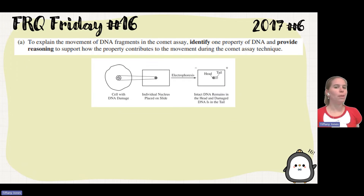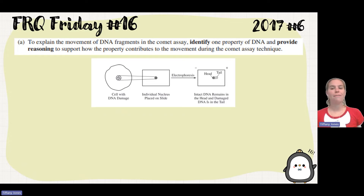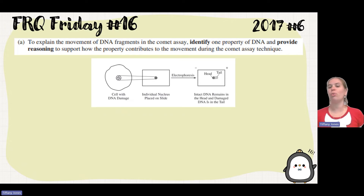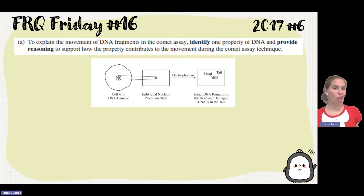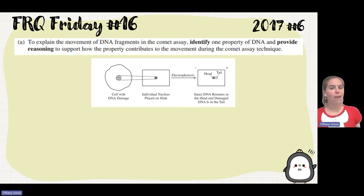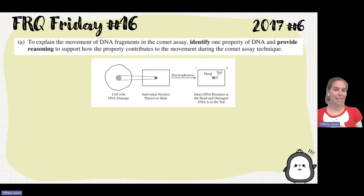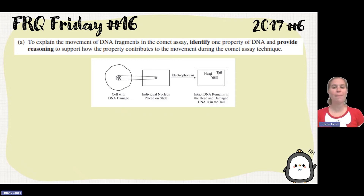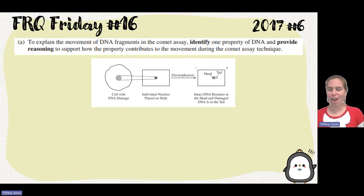They ask us to explain the movement of those DNA fragments that we see in this comet assay. We have to identify one property of the DNA and then provide reasoning to support how that contributed to the movement. DNA is made up of nitrogenous bases, a pentose sugar — specifically deoxyribose — and a phosphate group. Phosphate groups are negatively charged, so DNA, since it has so many phosphates, is also negatively charged. That means it's going to move towards the positive pole, as you see in our assay.